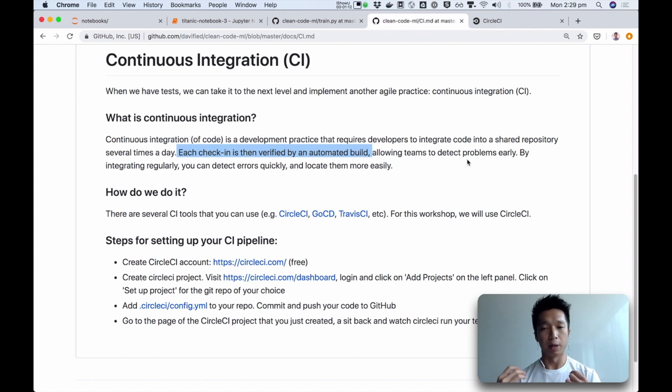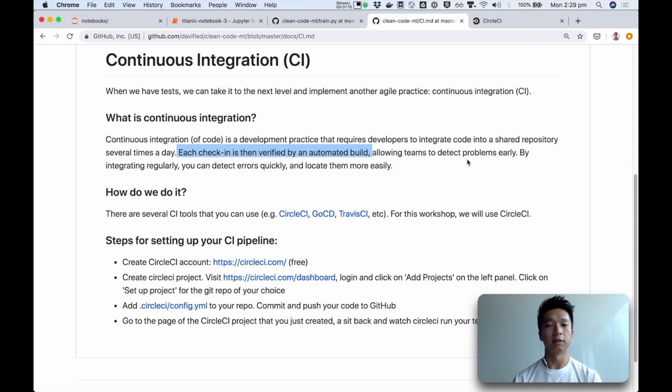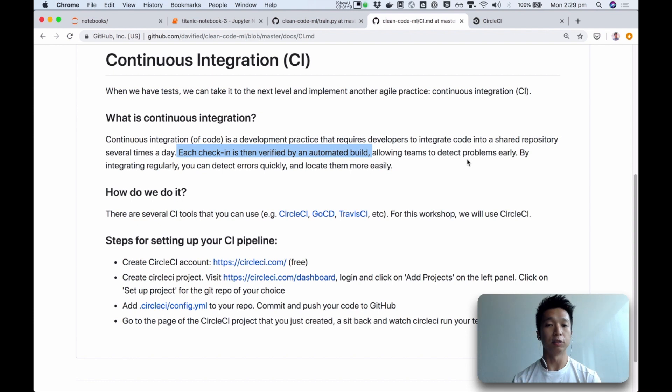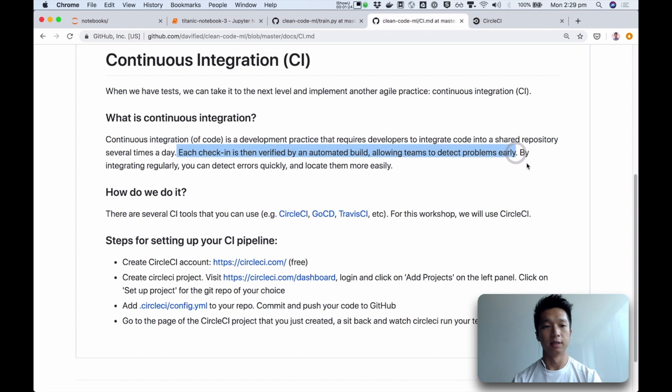Which means to say, when I commit and push, some CI pipeline will run the test, and if anything were to break, if anything is not working, it will fail, and we detect problems early.